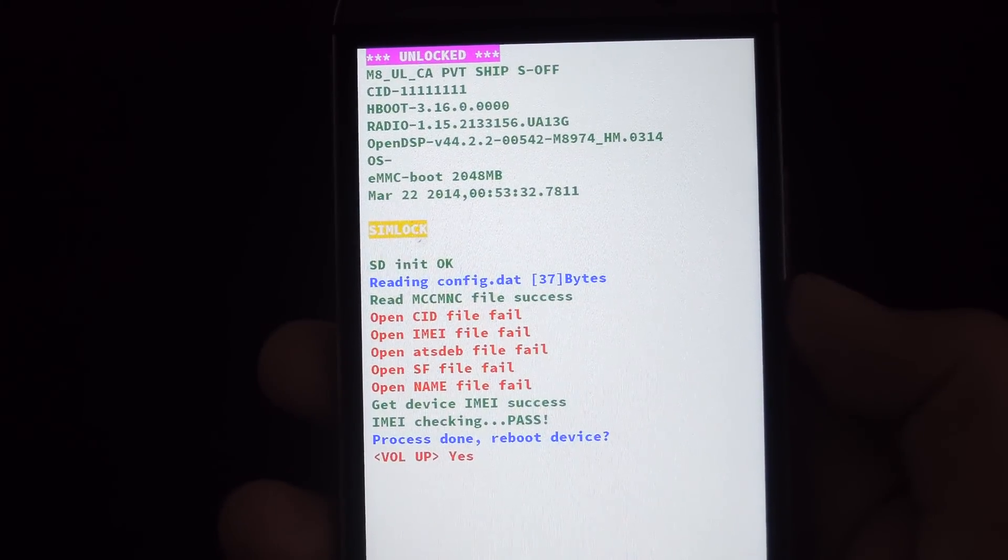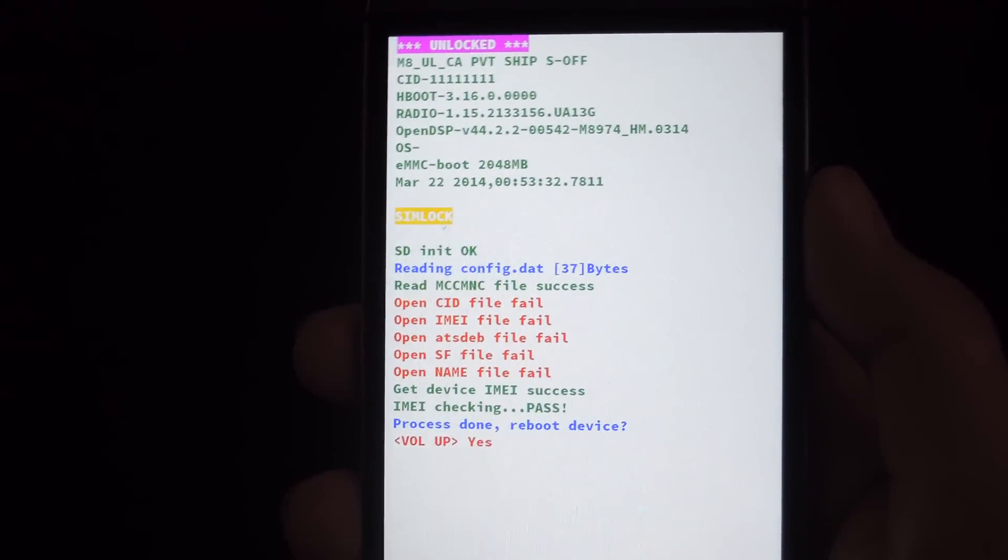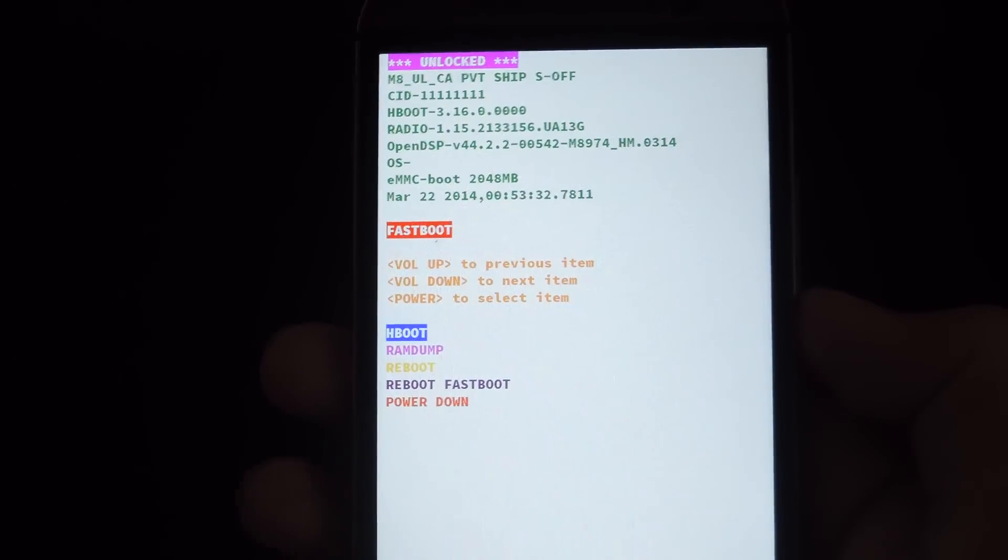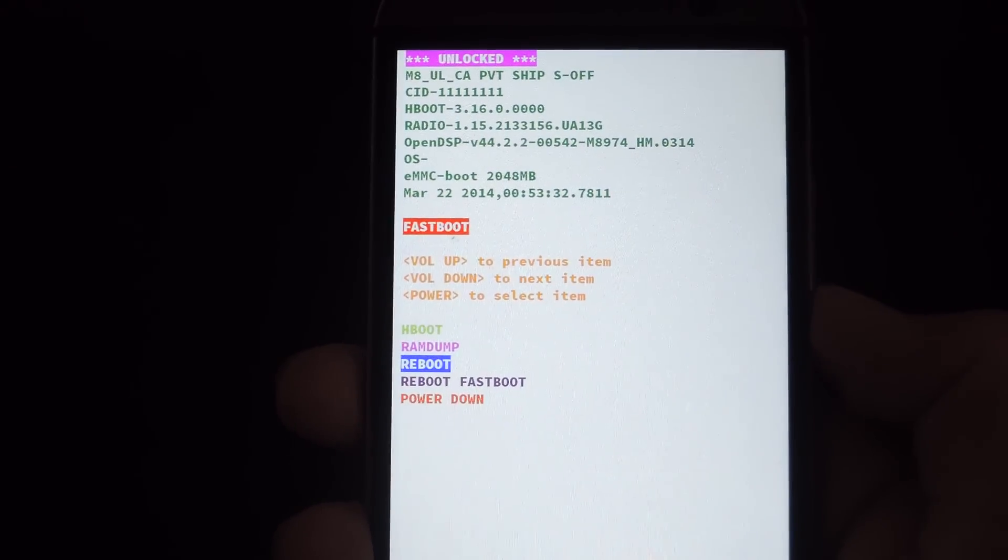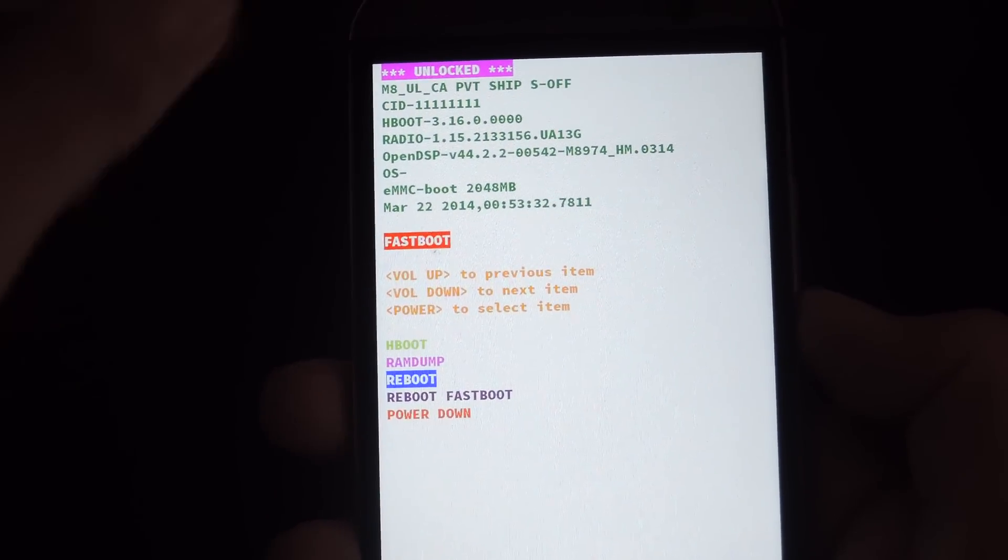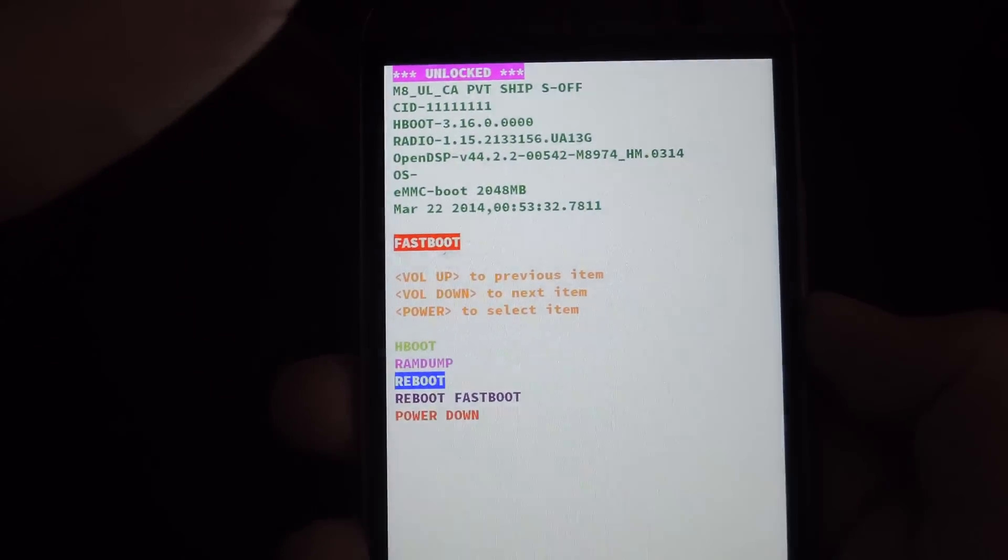As long as it says that, you're all set, so just press volume up. Your device will start right back into bootloader mode and then you're able to restart your device. Just go back down to the bottom, hit reboot and you're all set.